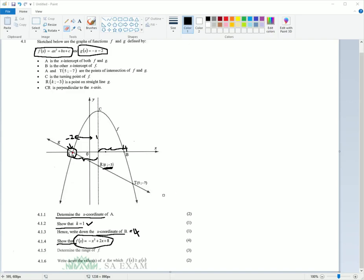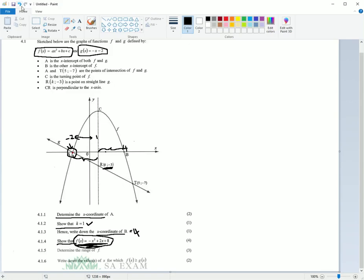4.1.4. f of x equals... So we need to show that. This is another 'show that' question. That tells us we know what we're supposed to end up with. You can't use that information — you need to end up with that information.